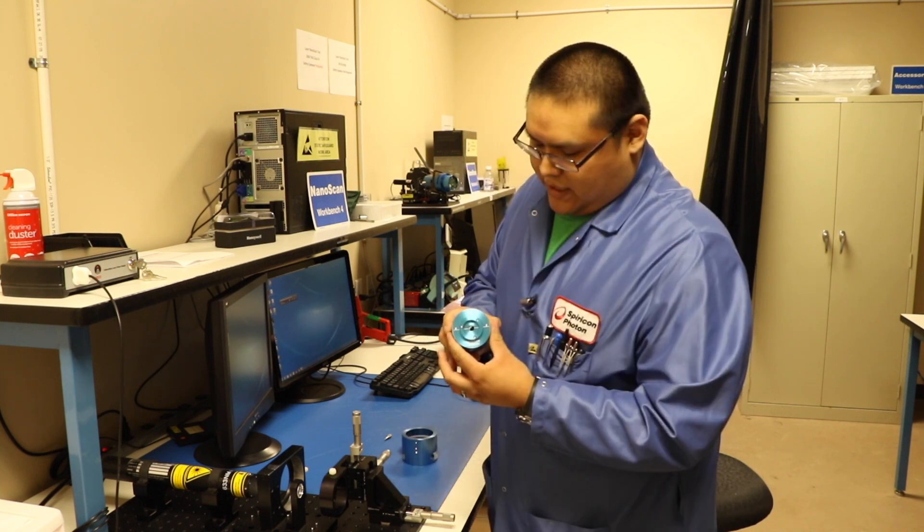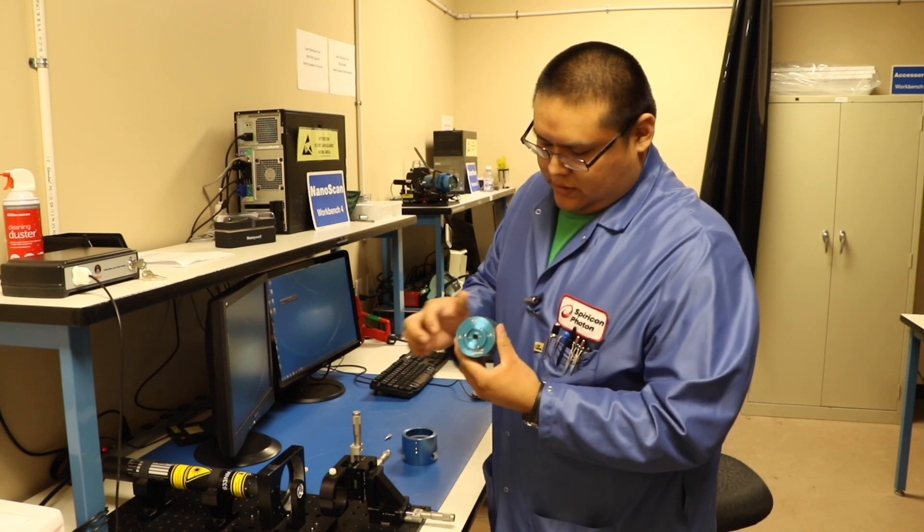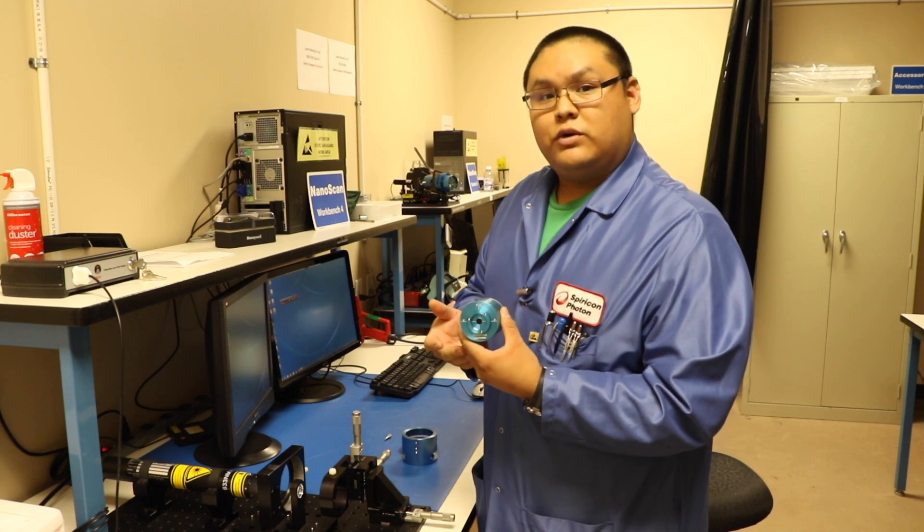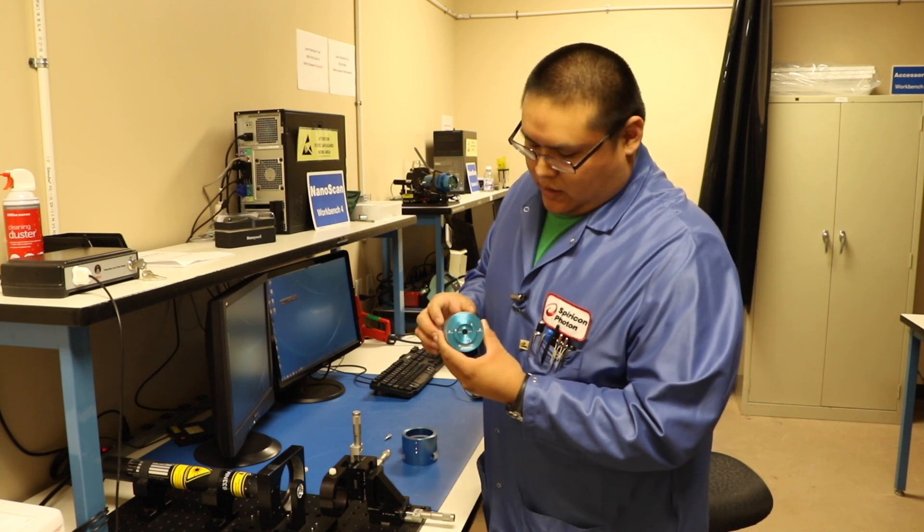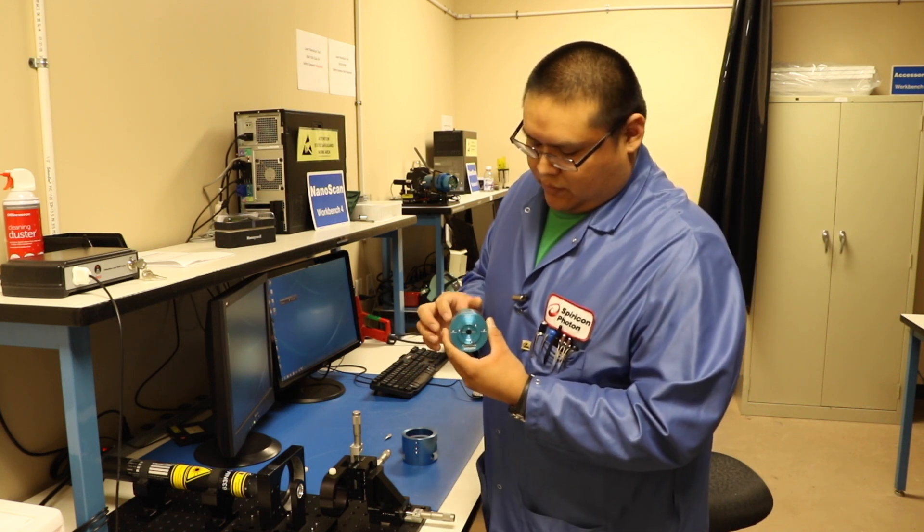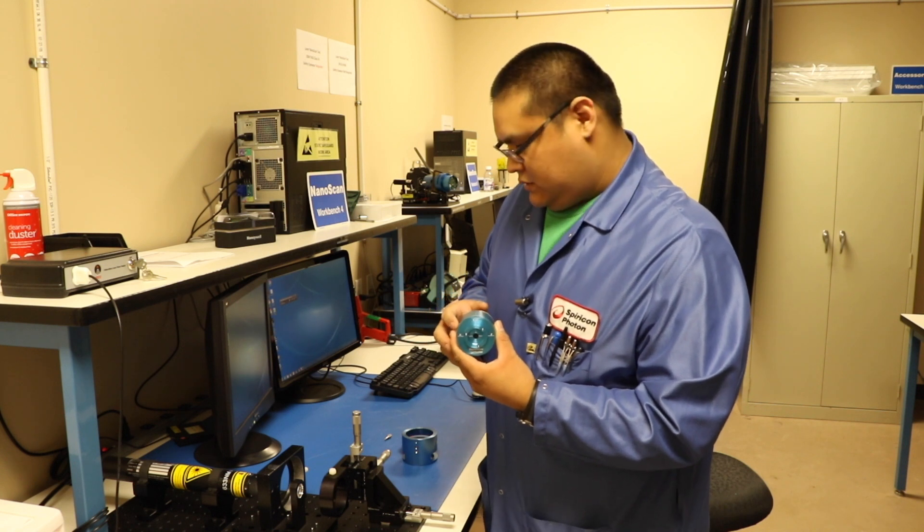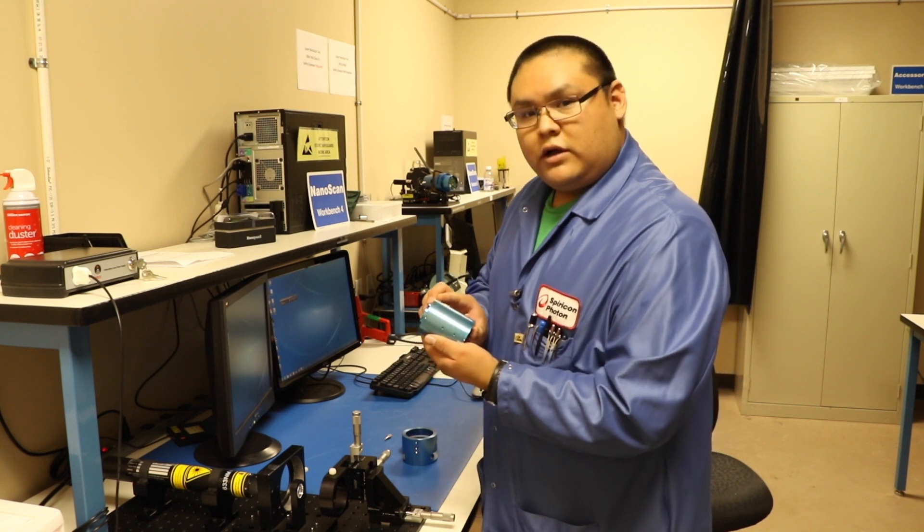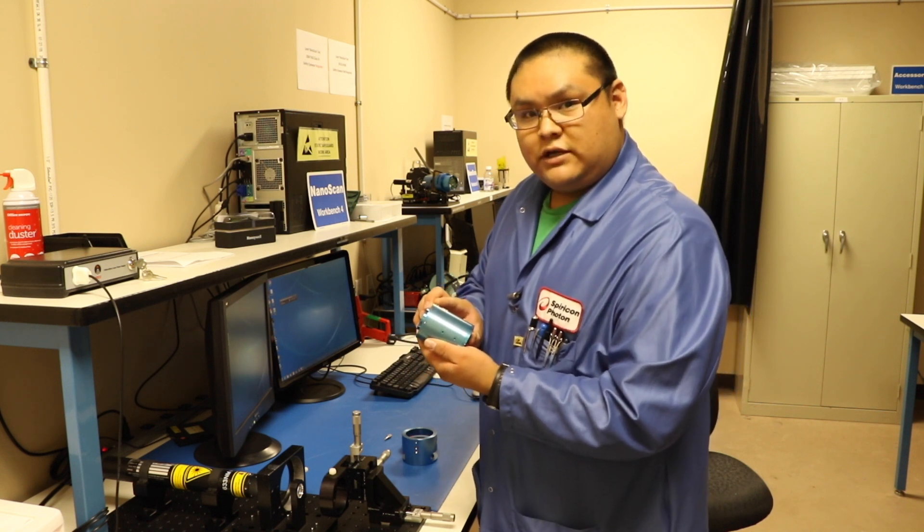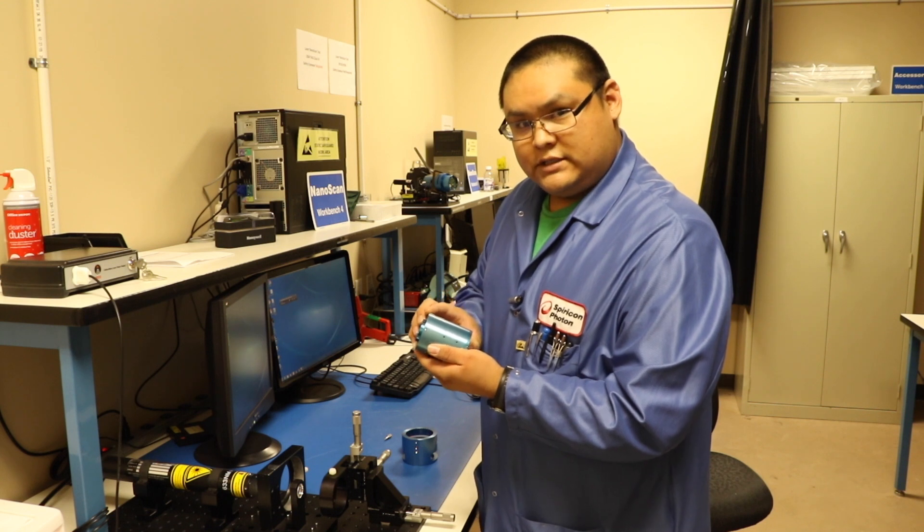You have an X and Y orientation, or as some people like to call it, Aperture 1, Aperture 2. We are going to be setting it up with the Y in the vertical position, and you also have an indicator mark on the tube itself to tell you which direction the Nanoscan is sitting.